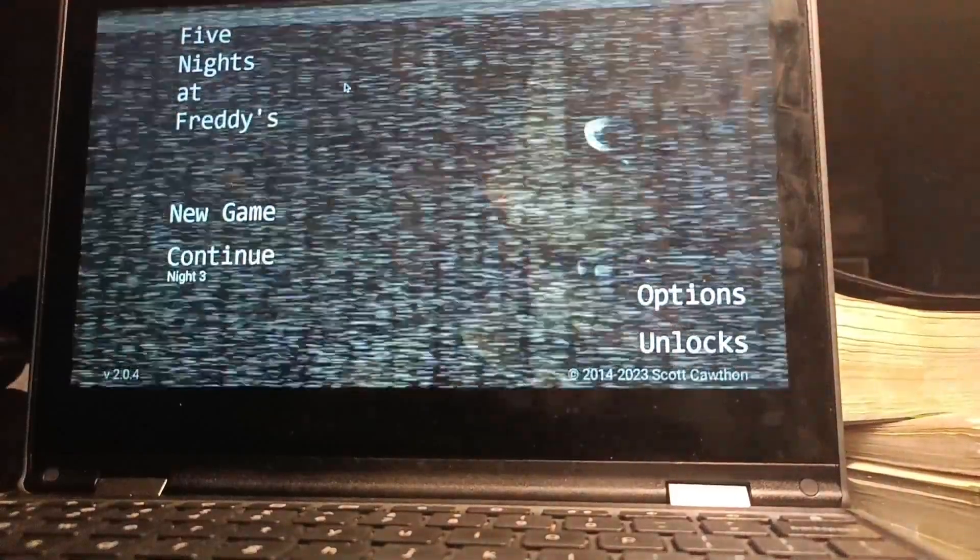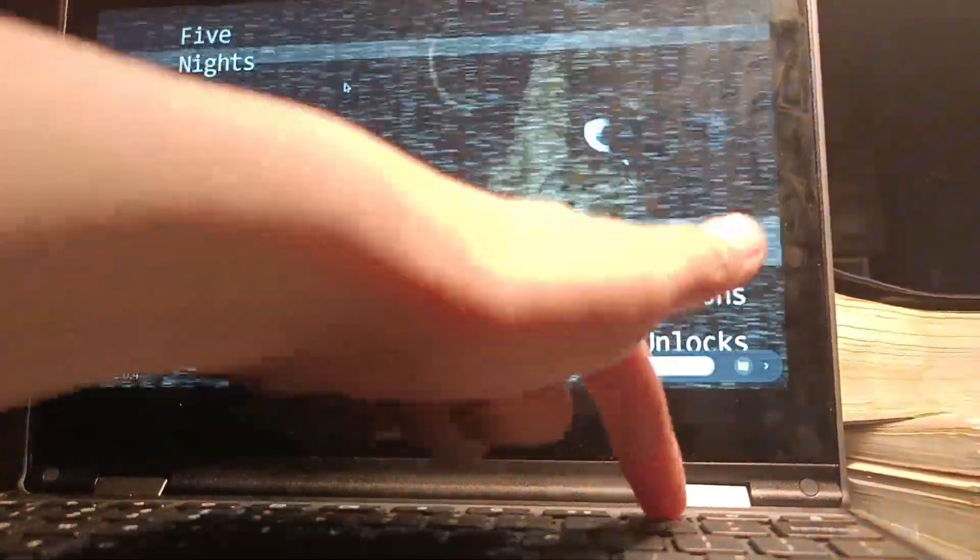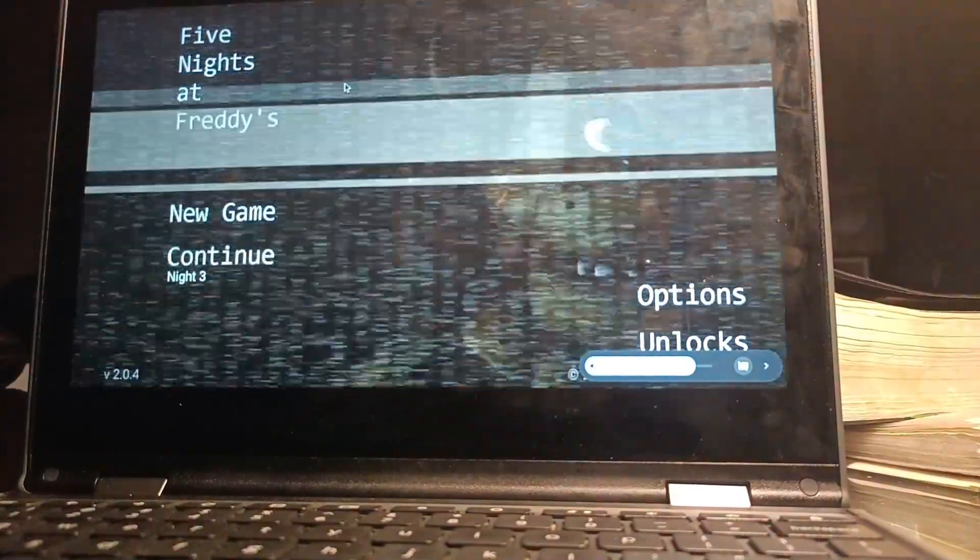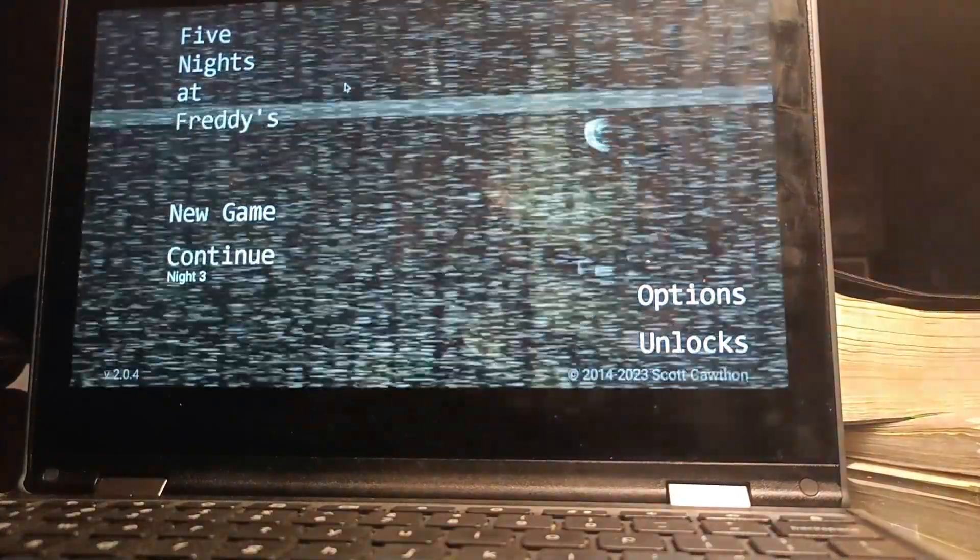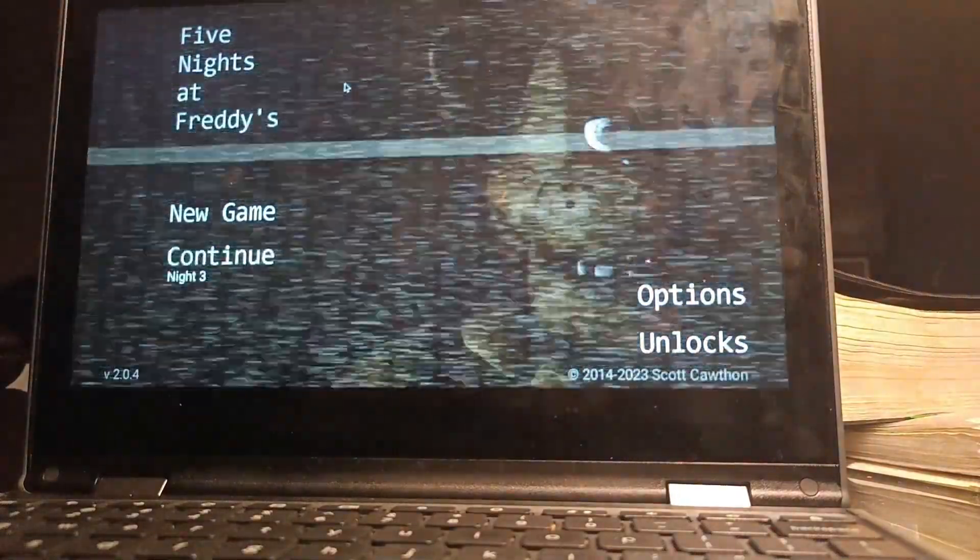What's up you guys? Today, we're gonna be playing Five Nights at Freddy's, the first game in the third night.